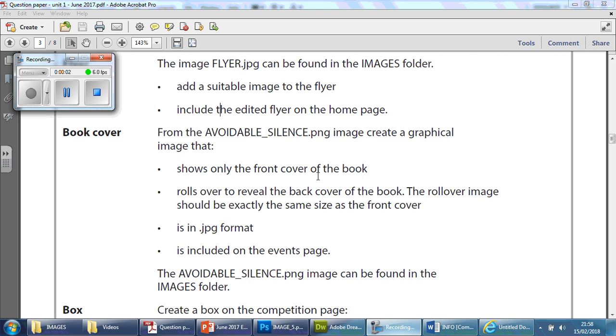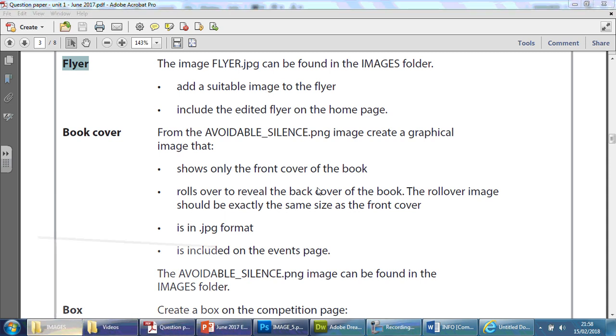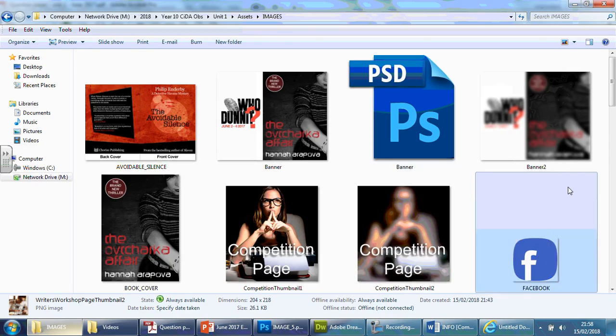In this video, we're going to be looking at the next requirement, which is the flyer. It says that we need to get the flyer.jpg, which if we go back here, you'll be able to find it.